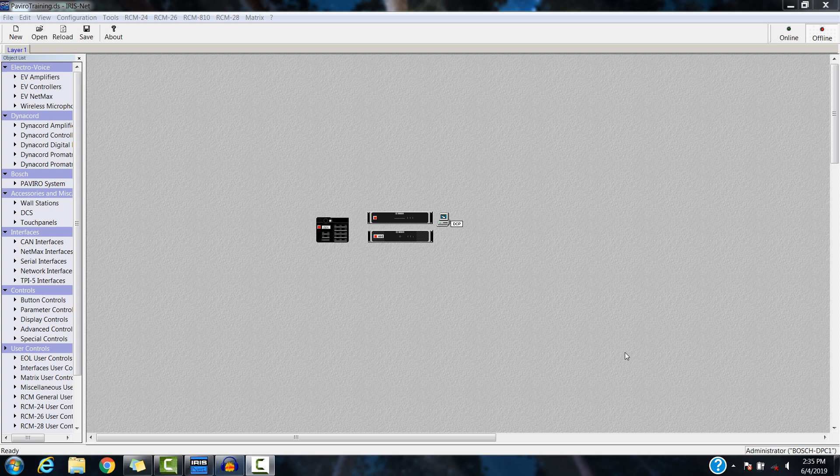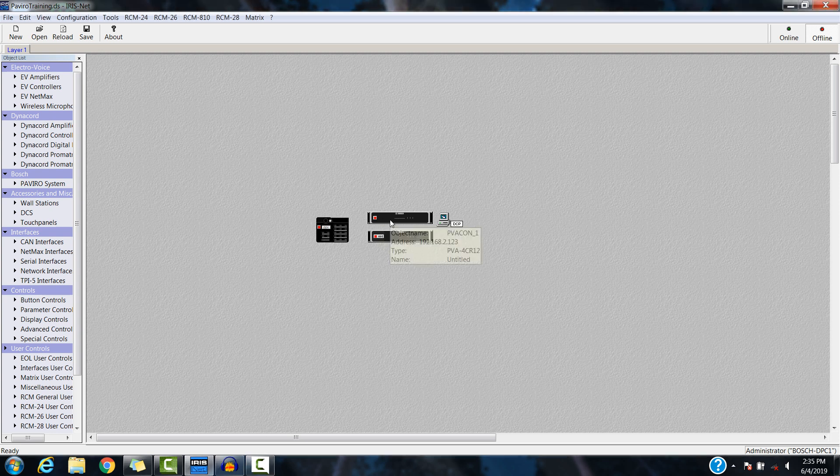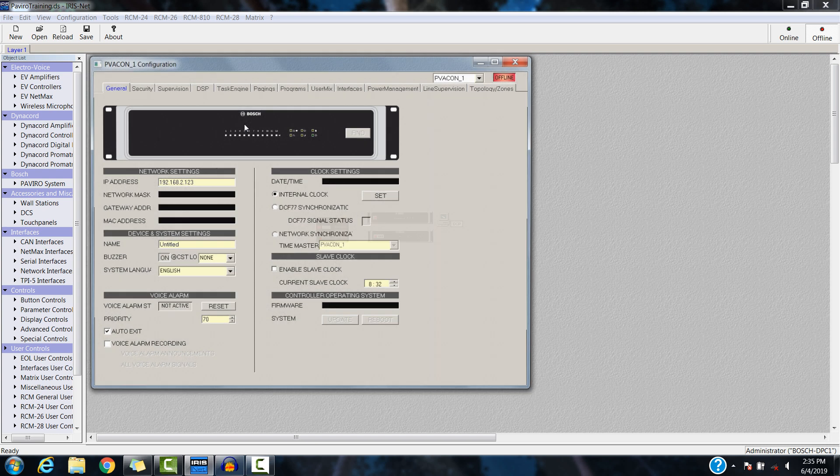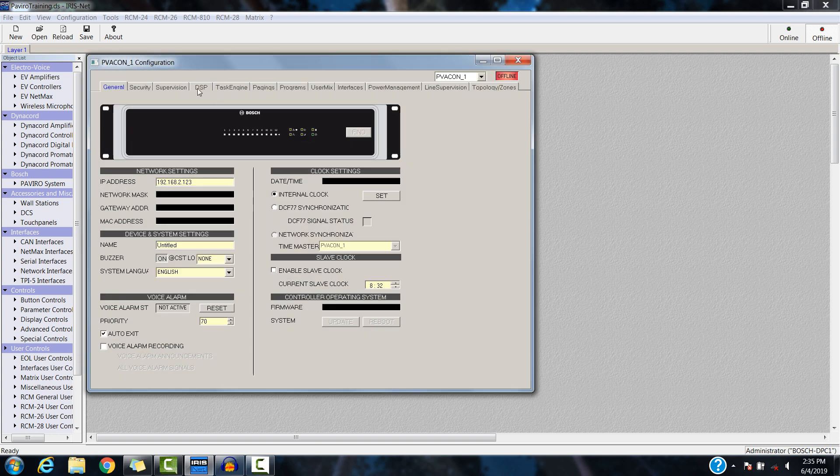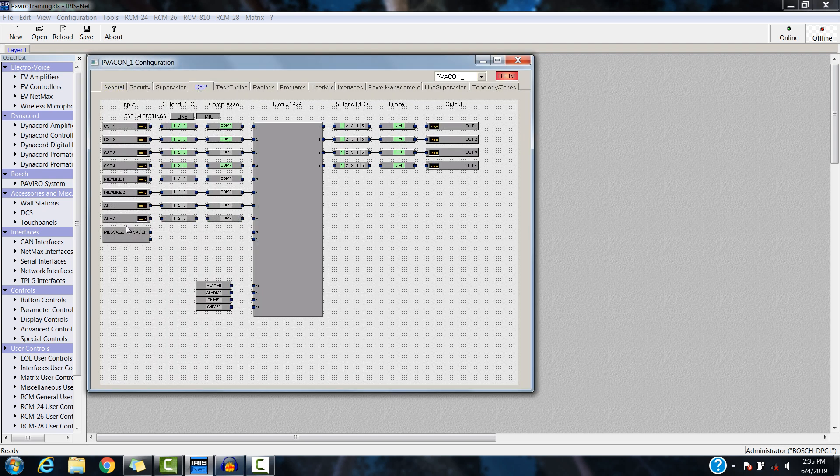All right, quick video on how to create a WAV file message to be loaded into the Piviro controller using Audacity, and then I'll also show how to load the messages into the message manager.